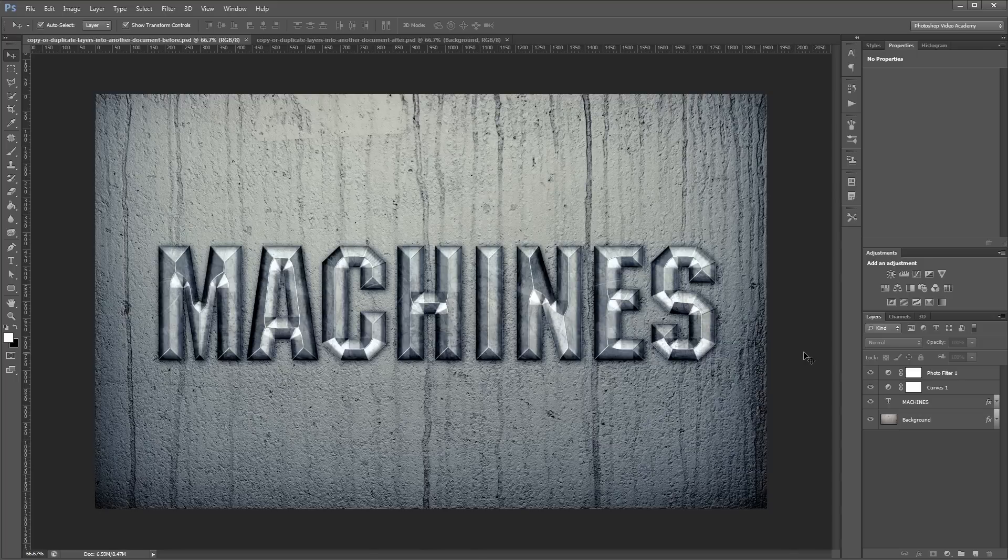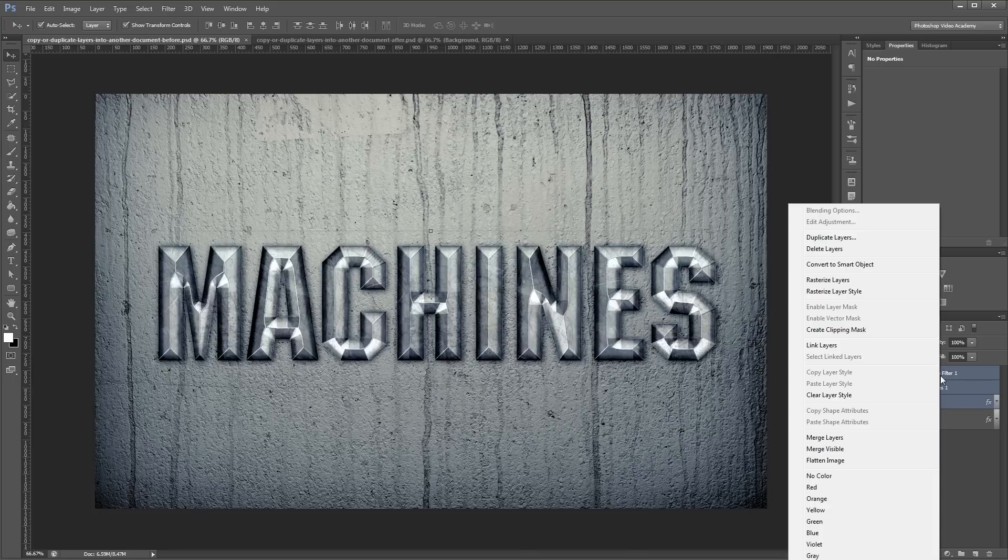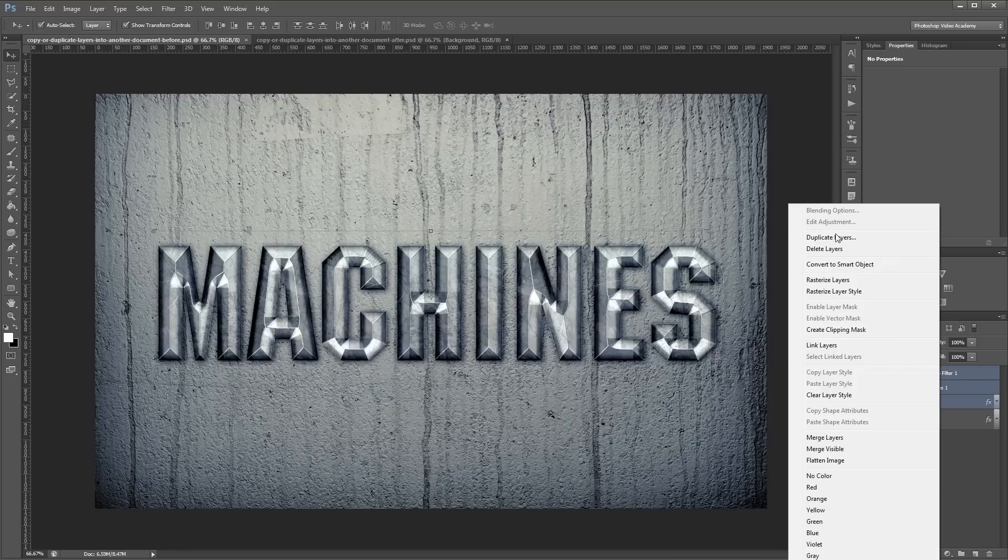If I go into my source document and I want to move the text and my adjustment layers into the new document, I'm going to highlight those by holding Shift or Control and clicking the layers I want to select in my layers palette. Then I'll right-click and choose duplicate layers.